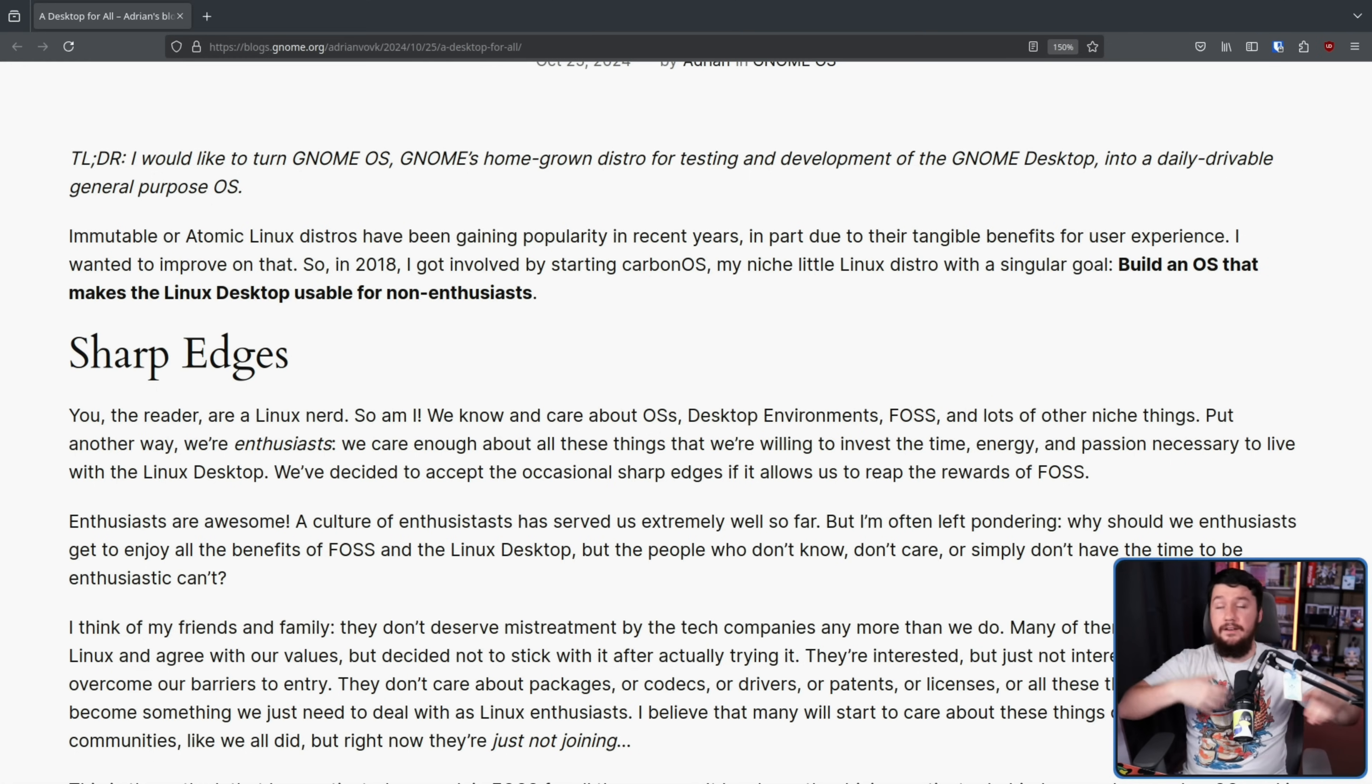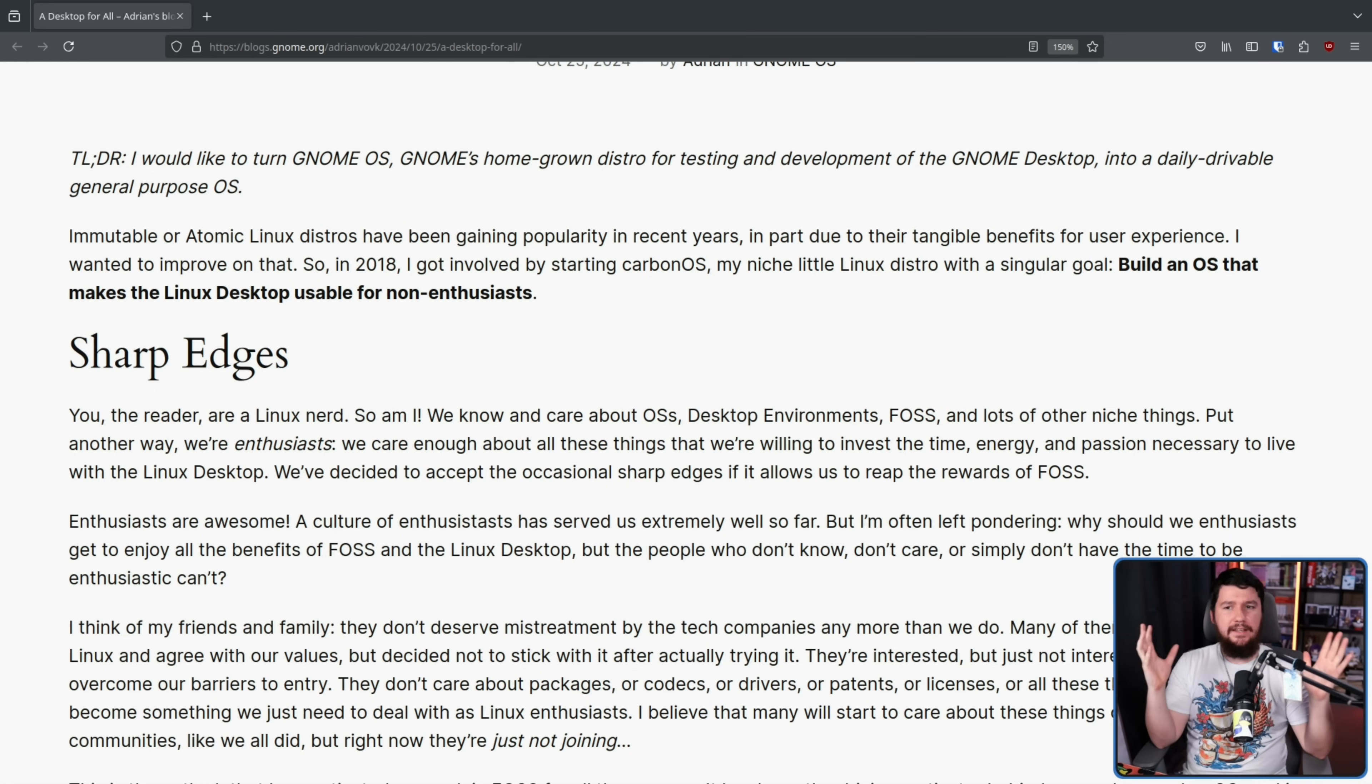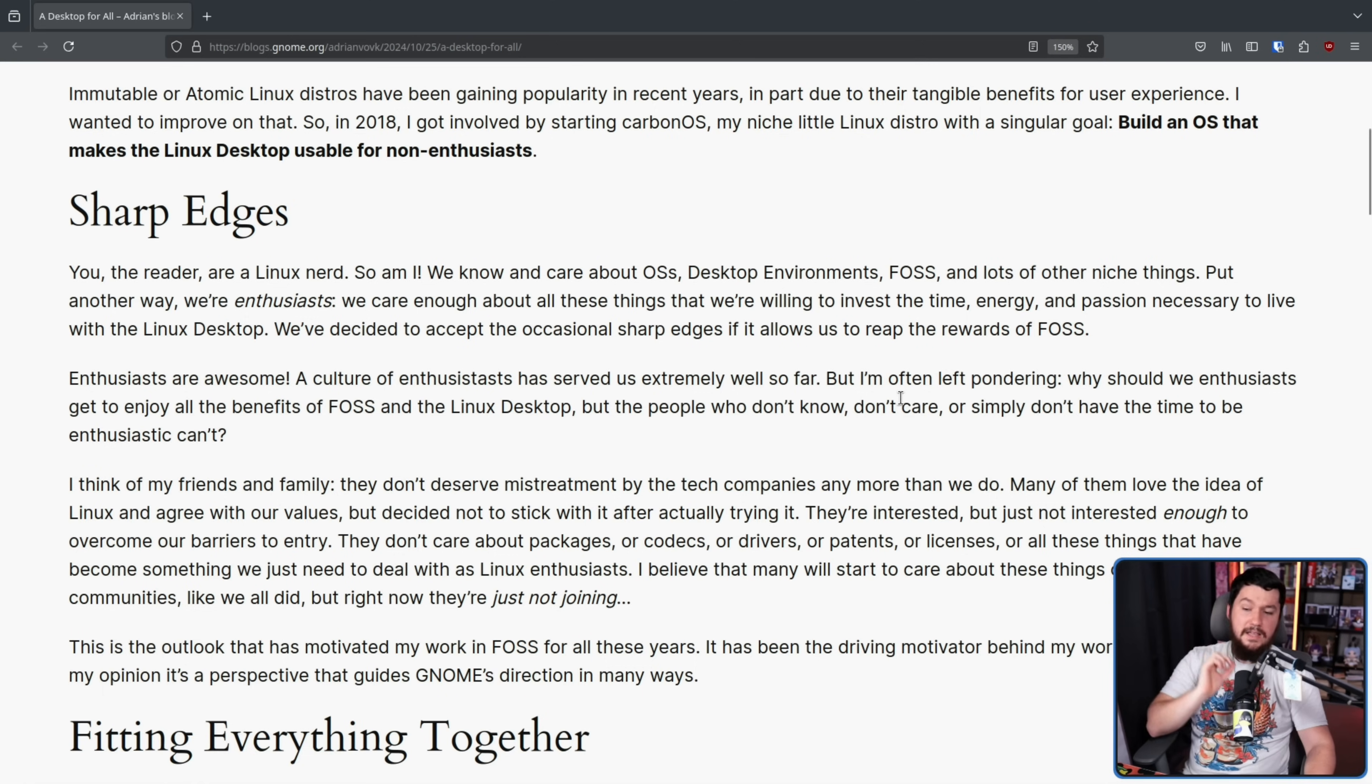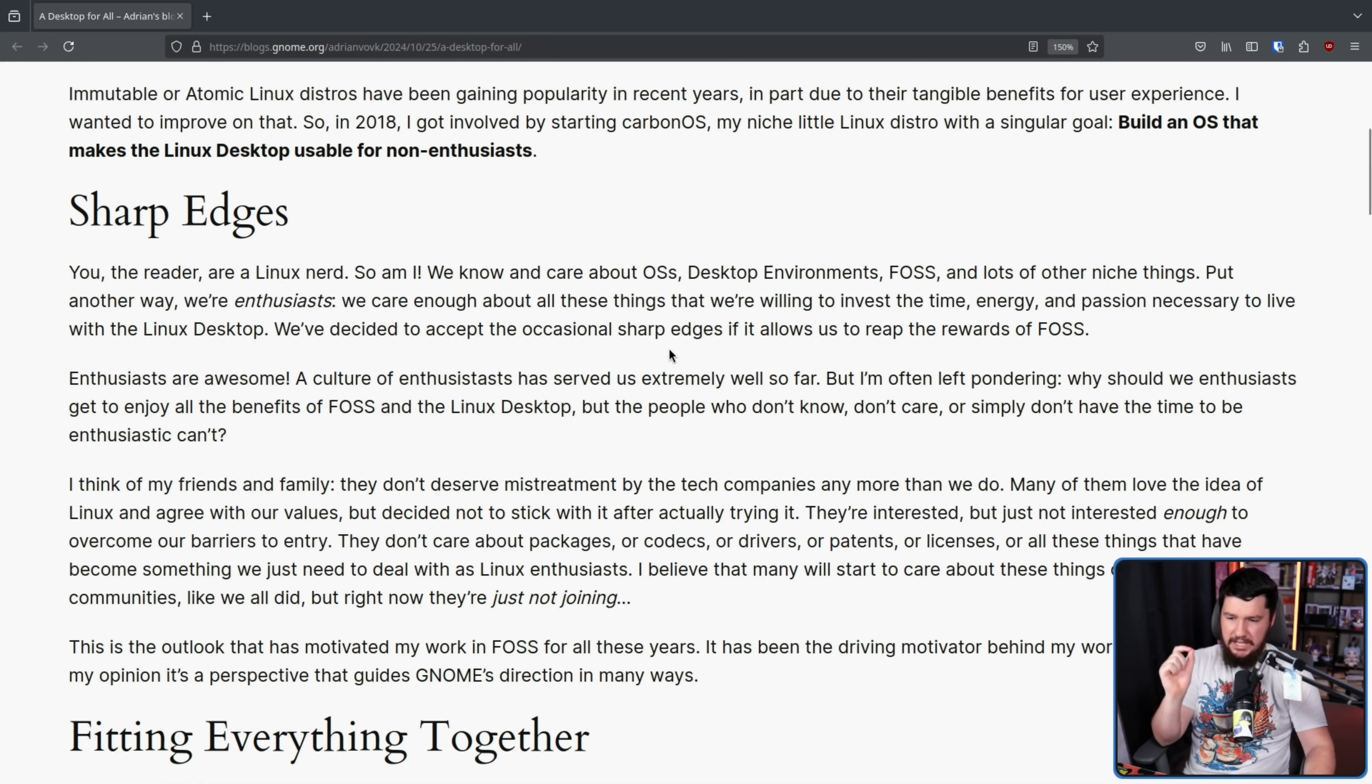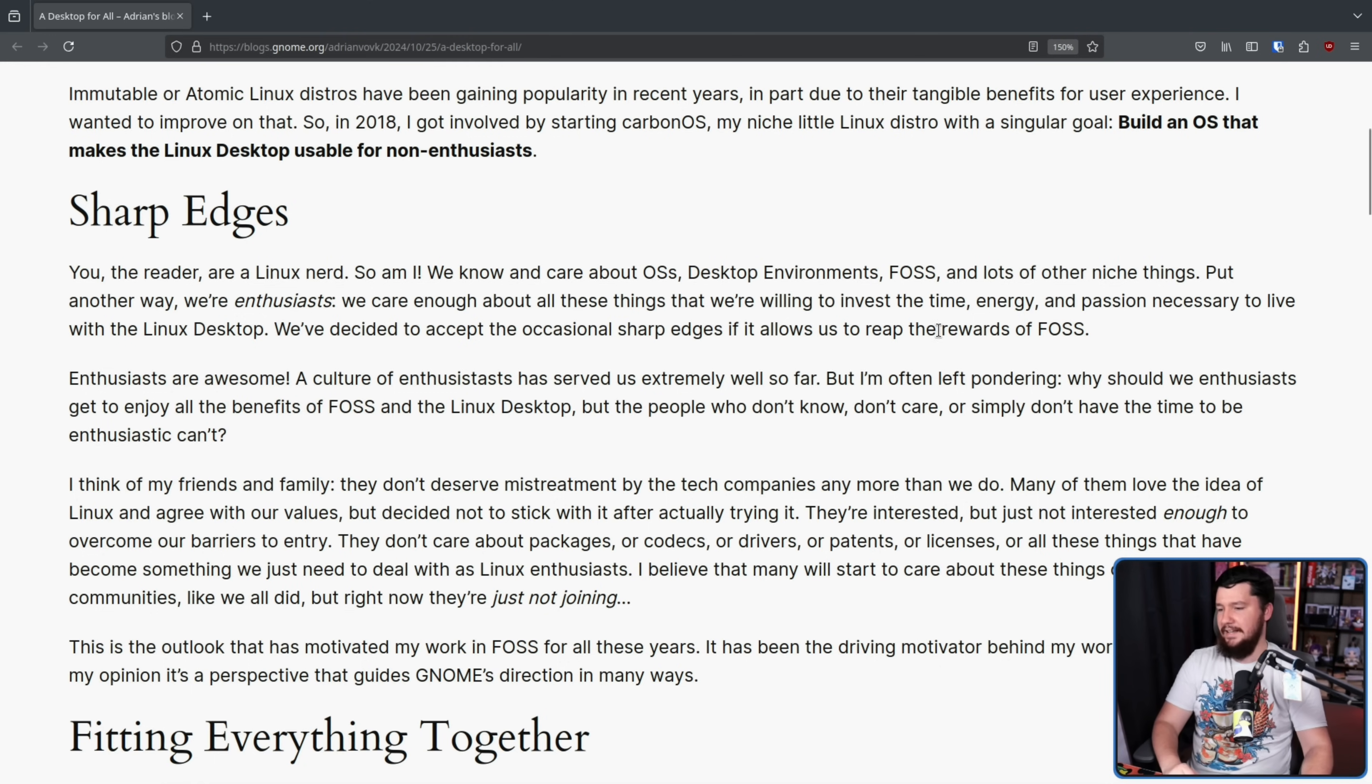You, me, the author of this post, we are all Linux enthusiasts. Yes, even if you just started using Linux like a week ago. Yes, even if you're just using it in a virtual machine. And yes, even if you just use something like Windows subsystem for Linux, WSL. If you are watching a Linux YouTube video about GNOME OS, something most people don't even know exists, let alone care exists, you're a Linux enthusiast. I'm often left pondering, why should we enthusiasts get to enjoy all the benefits of FOSS and the Linux desktop, but the people who don't know, don't care, or simply don't have the time to be enthusiastic can't?